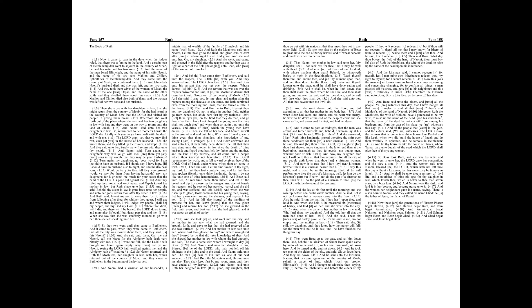And now, my daughter, fear not. I will do to thee all that thou requirest, for all the city of my people doth know that thou art a virtuous woman. And now it is true that I am thy near kinsman, howbeit there is a kinsman nearer than I.